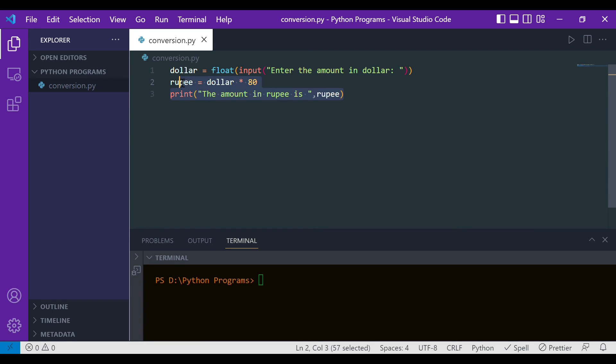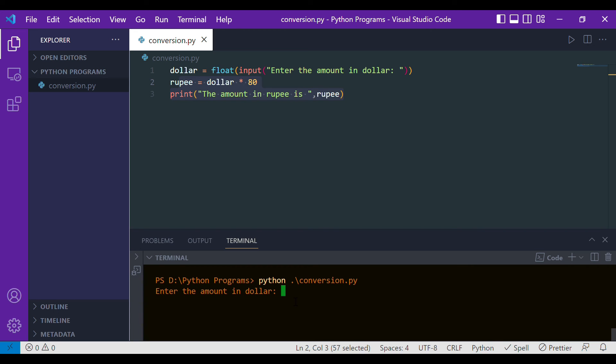Now let's hit enter and see if it works. The way I will run this is simply by using the command python and the filename.py. See, it's asking me to enter the amount in dollar. Let it be simply one to check if it works. And boom, here you can see that the amount is 80.0. So this is how things work.